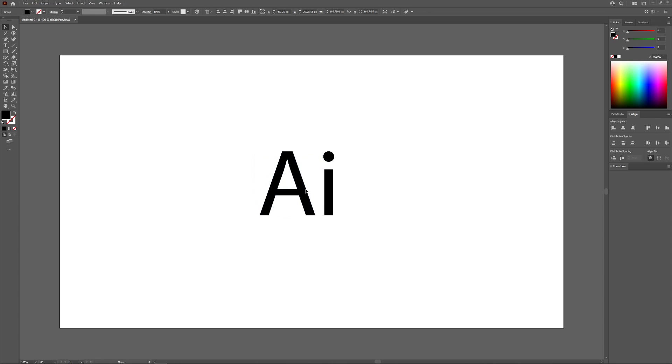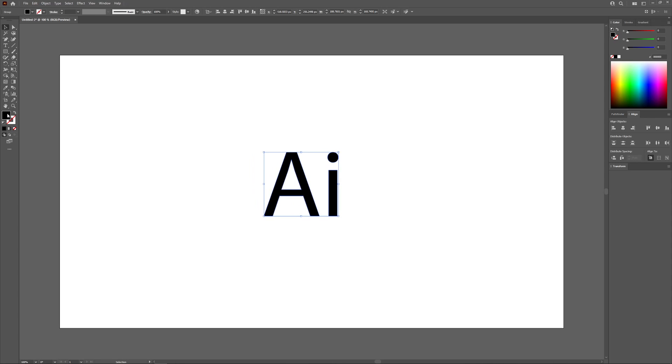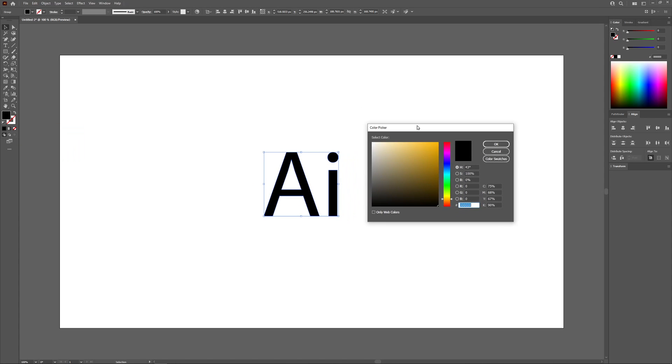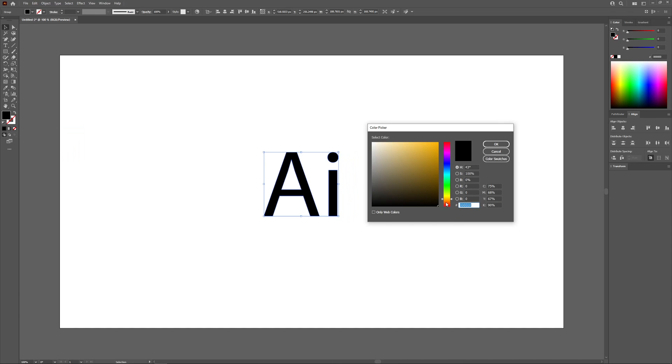Let's set the fill color of our object first. I'm going to double click this black box and this little color picker menu is going to pop up, and I can choose a fill color for my letters.